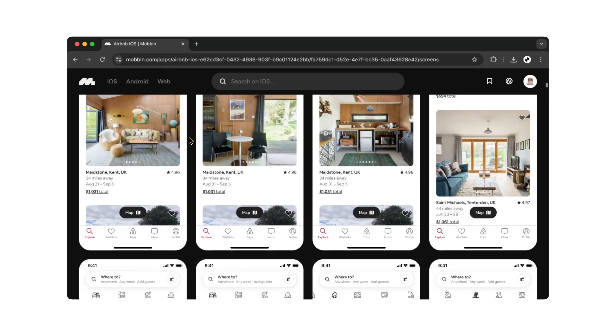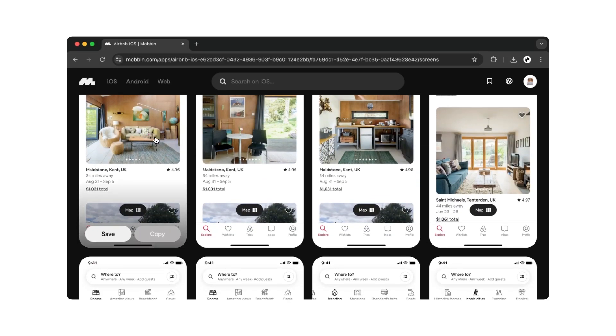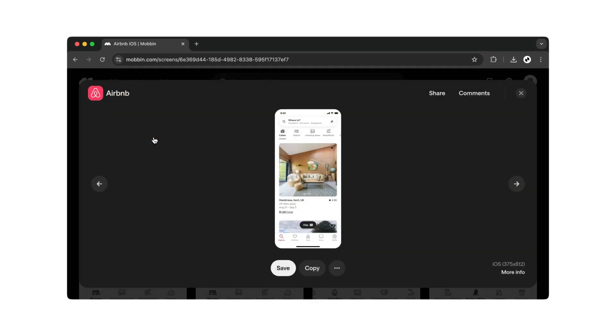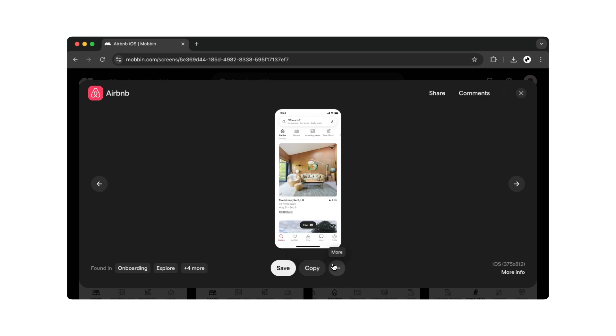If you want to view a screen in more detail, you can open a detailed view. Here you can save, copy, or use even more functions on the screen.